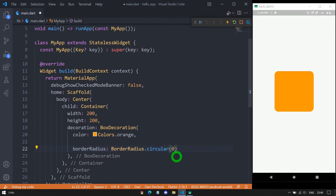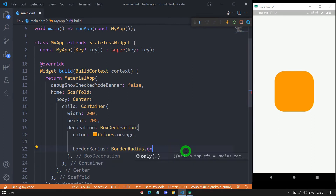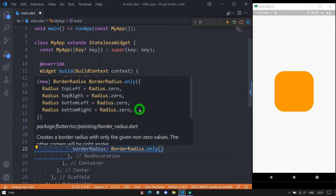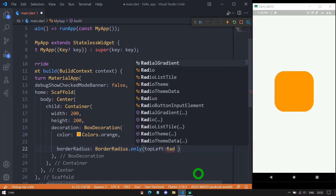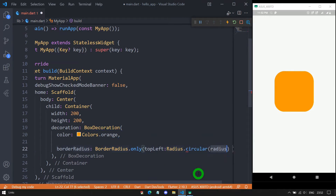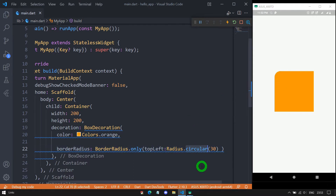When we want a rounded corner for a specific side, instead of circular we use BorderRadius.only. Inside this only option, we specify the corner — topLeft, topRight, bottomLeft, or bottomRight. Let me use topLeft, passing the value as Radius.circular(30). After saving, the specific top-left corner appears with a roundness of 30 pixels. With circular, the roundness is the same on both the X and Y axis.